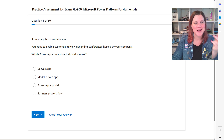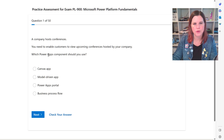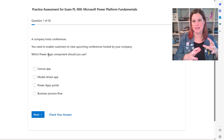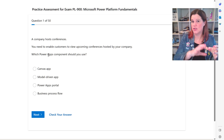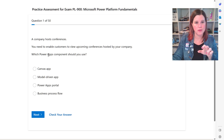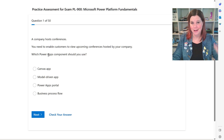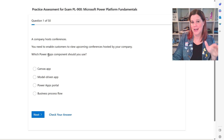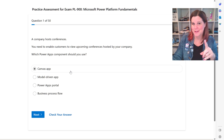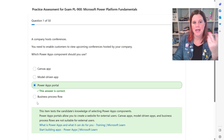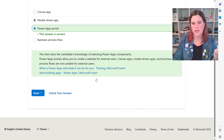Here's question one of the practice assessment: 'A company hosts conferences. You need to enable customers to view upcoming conferences hosted by your company. Which Power Apps component should you use?' This is testing conceptual understanding — you don't have to have built anything. The answer is 'portal,' and if you got it wrong it gives you feedback.